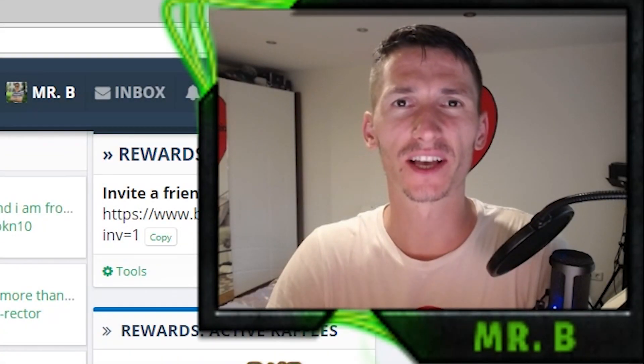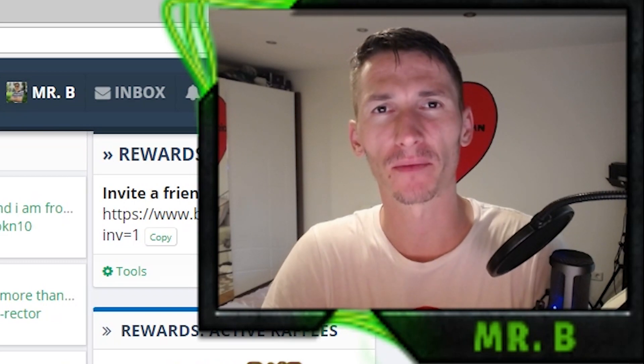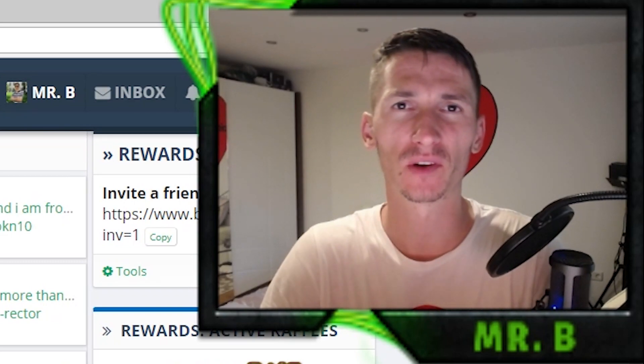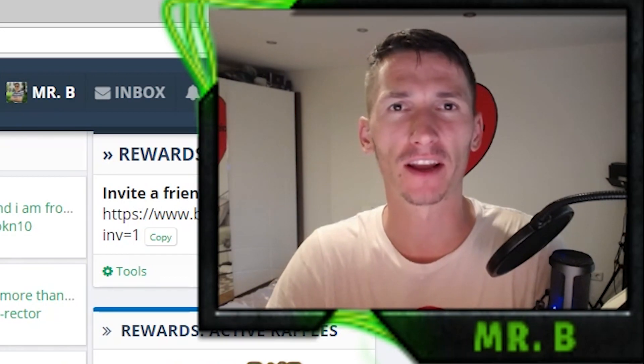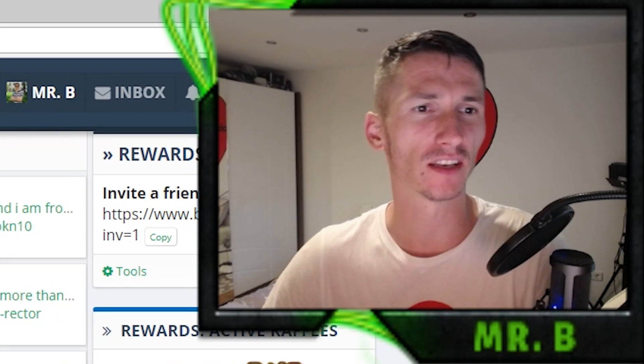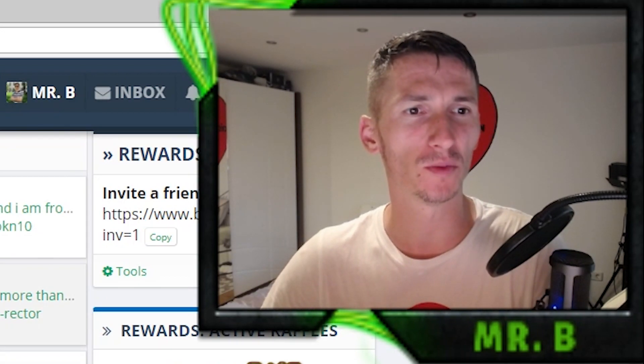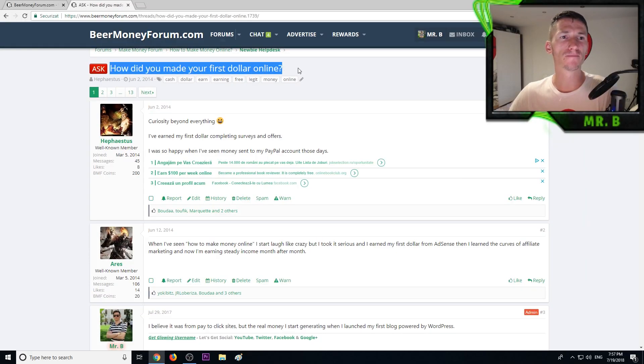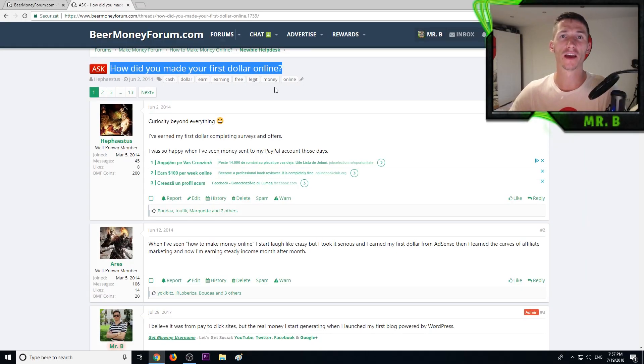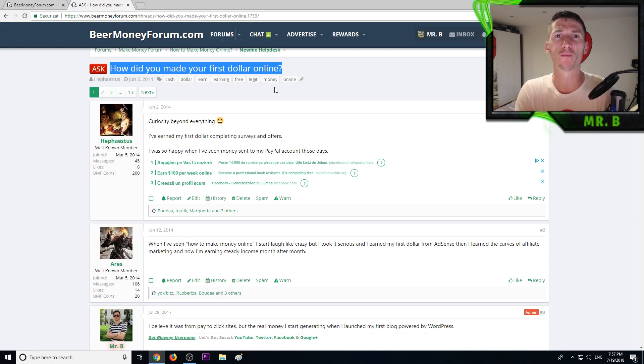Hi guys, what's up, my name is Mr. B from BeerMoneyForum.com where we help each other make money online. Today I want to read with you a very interesting topic posted in our newbie help desk titled 'How did you make your first dollar?' I'm very curious to see how people made their first dollar.